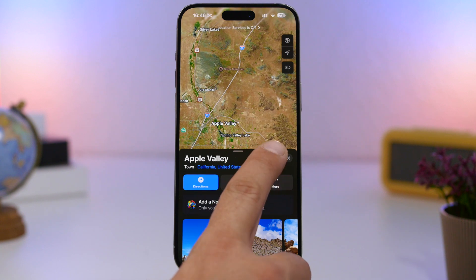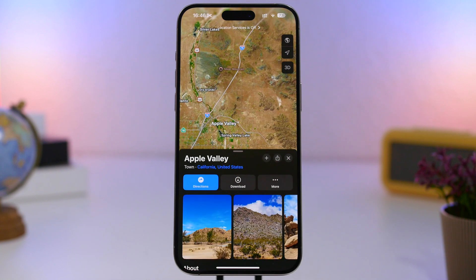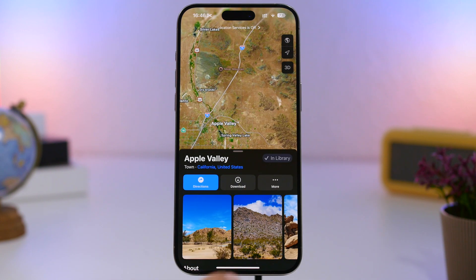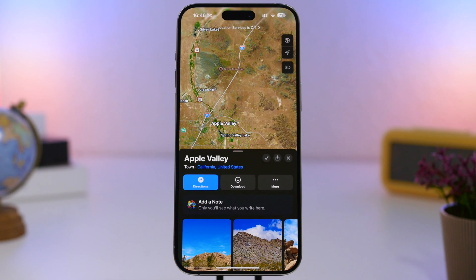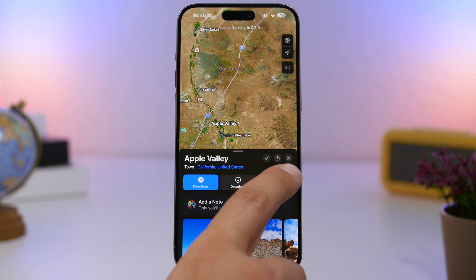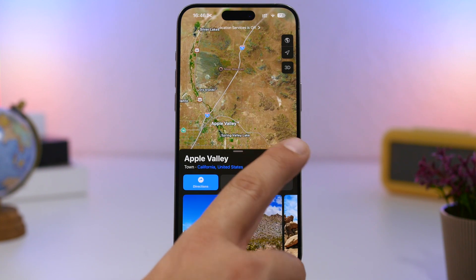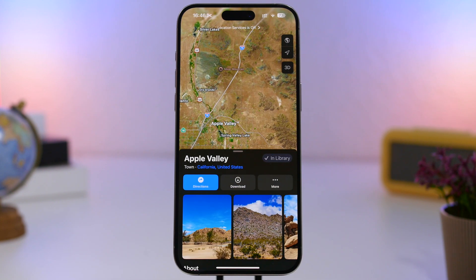On the Maps app, when you add a location, there's now a new animation. When you tap the plus button it says 'In Library,' and there's a pretty cool new animation right there.